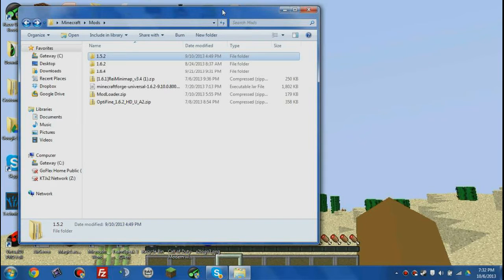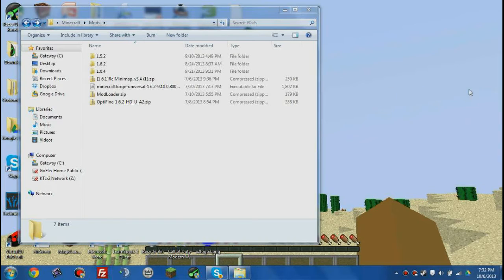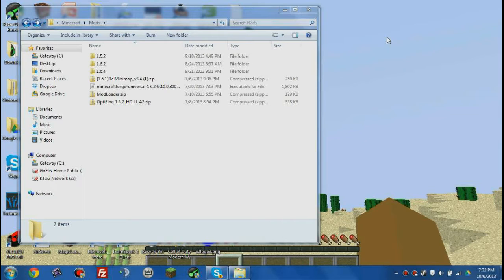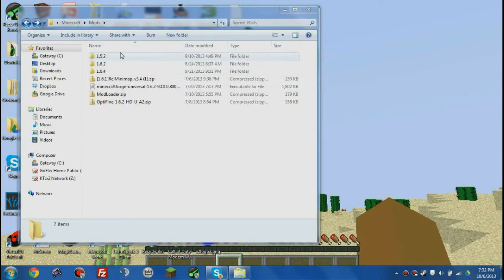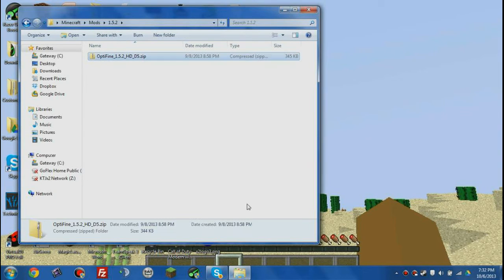Hey guys, what is up? Welcome back to another tutorial. It's a Minecraft tutorial for Hexit, and basically what we're gonna do is we're gonna be installing Optifine in Hexit.